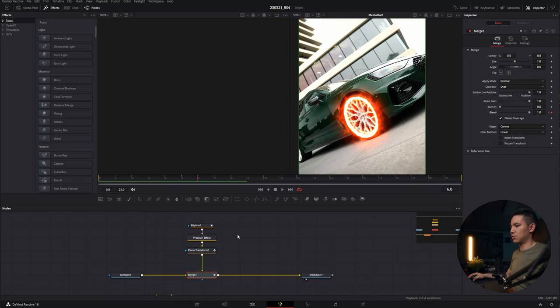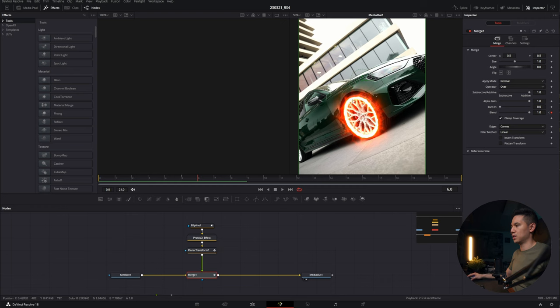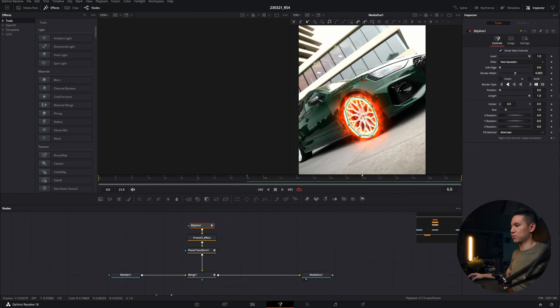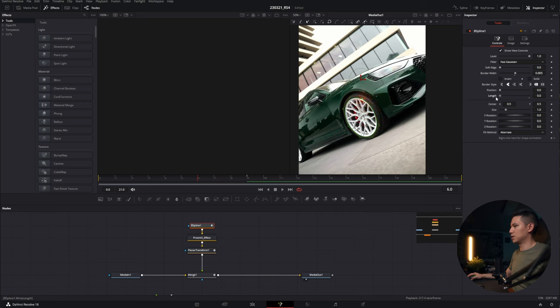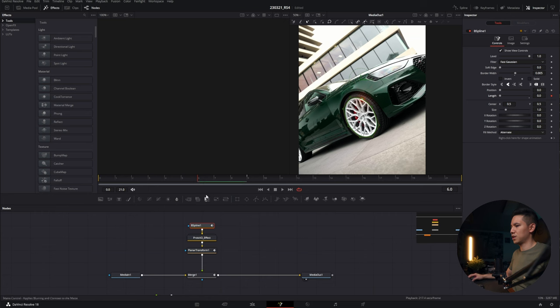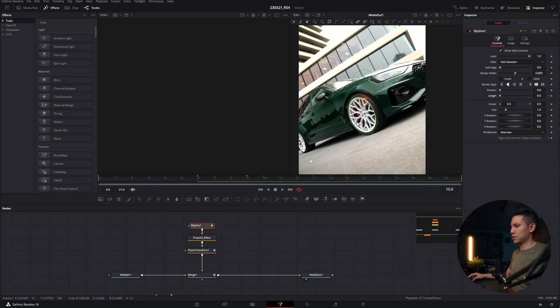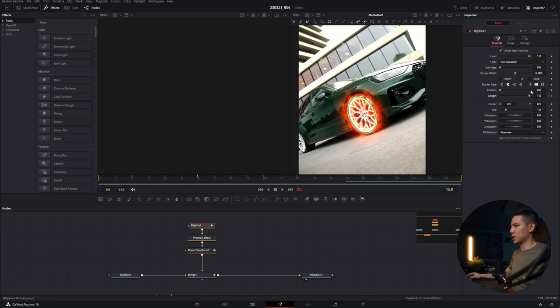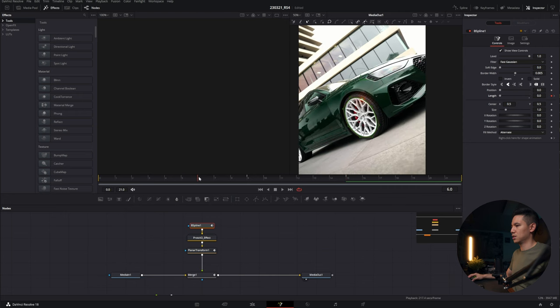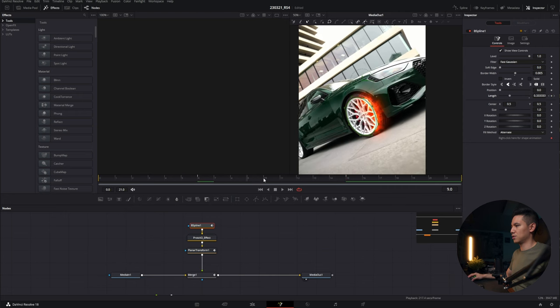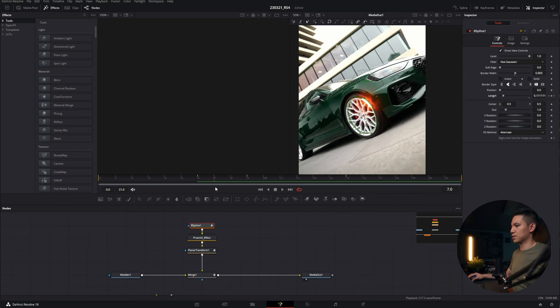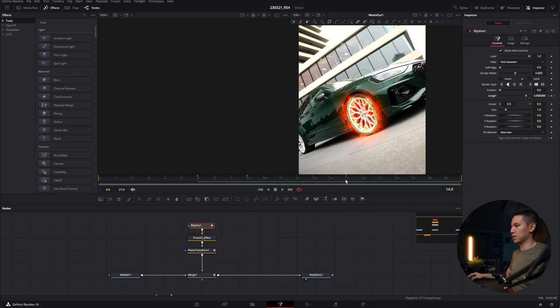And I want my wheel, actually, or my neon effect, to start up here without the full size of the wheel. So go to the B-spline one, go to the length, and turn it down to zero. Create a keyframe here. I want to have the effect fully expanded here on this frame, so I'm going there and just change the length to one, and it will automatically create a keyframe if you created the keyframe at the beginning. So let's see how it looks like, and now it's going to do this nice-looking effect.